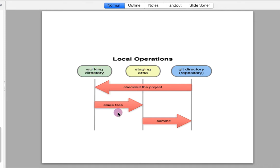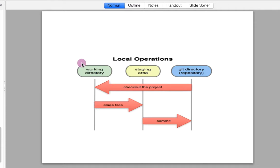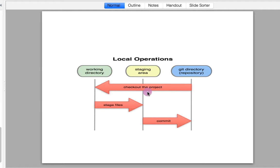Any changes which are in the staging area are marked for the next commit, or you can say marked for the next snapshot of the repository. We do changes in the working directory — create new files, modify existing files, or delete any file. Once the changes are done, we move those changes to our intermediate stage known as the staging area, also called the index. From there we move our changes to the git repository and they become a permanent part of git history.